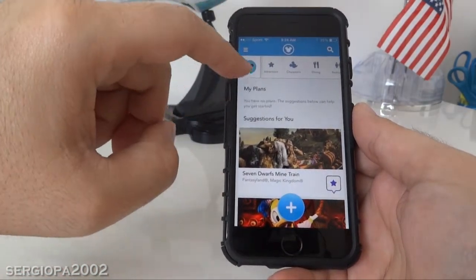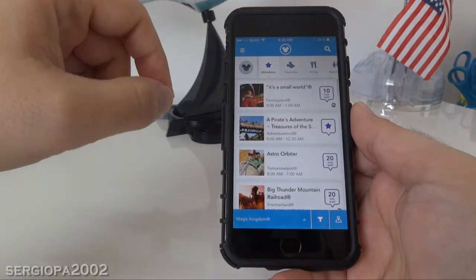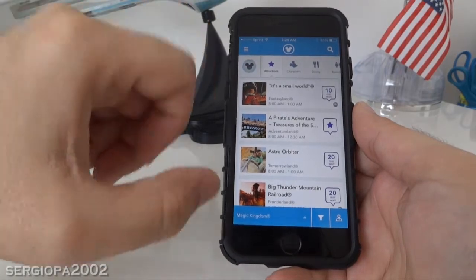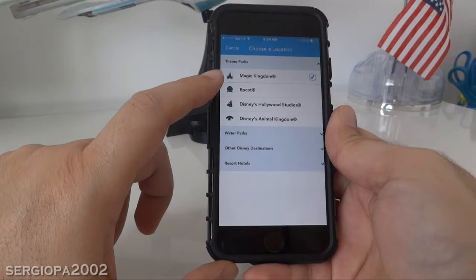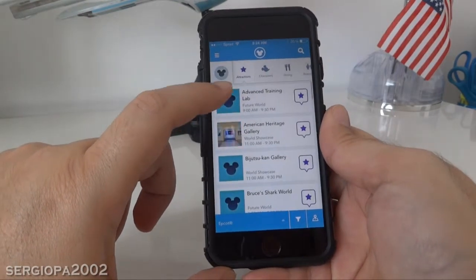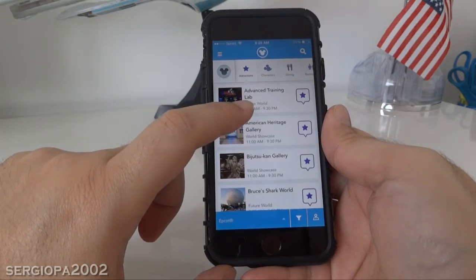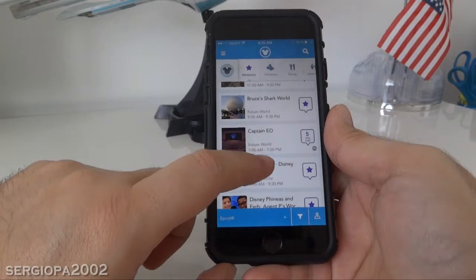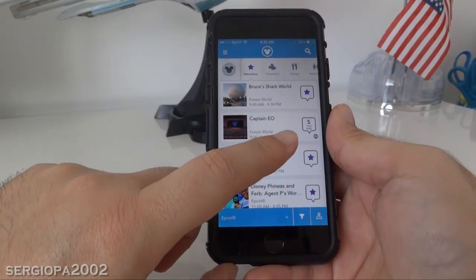Once you load it, it's pretty cool — it gives you alternatives to see all the different attractions. For example, I just choose Disney World Magic Kingdom, but if you want you can change to a different park, like Epcot, and here it tells you all the attractions that Epcot has. The cool thing is that it also tells you the waiting time for any specific attraction — for example, Captain EO has a 5-minute wait.